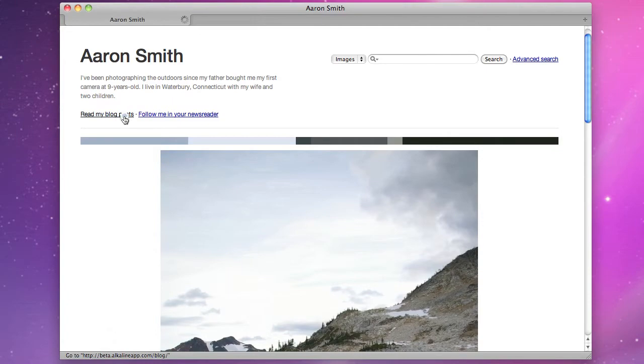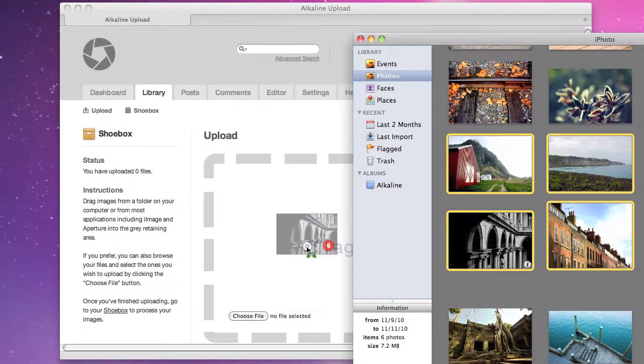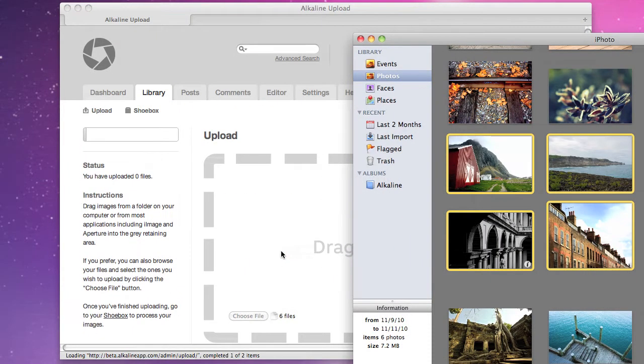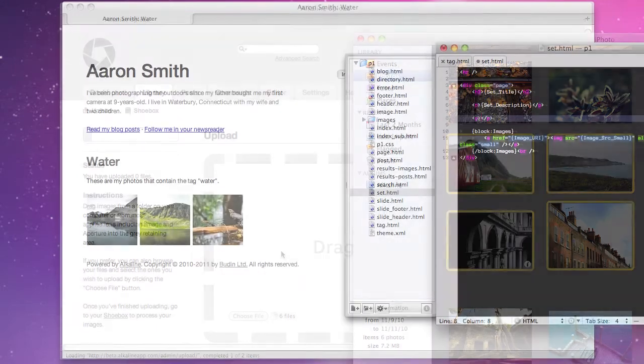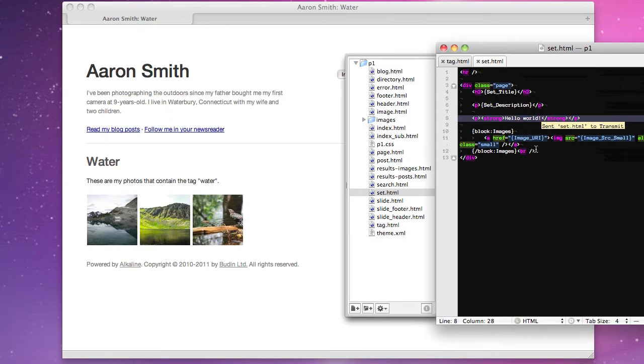Alkaline features drag-and-drop uploading, automatic metadata retrieval, and a simple yet powerful theming engine that works with the same HTML and CSS you already know.